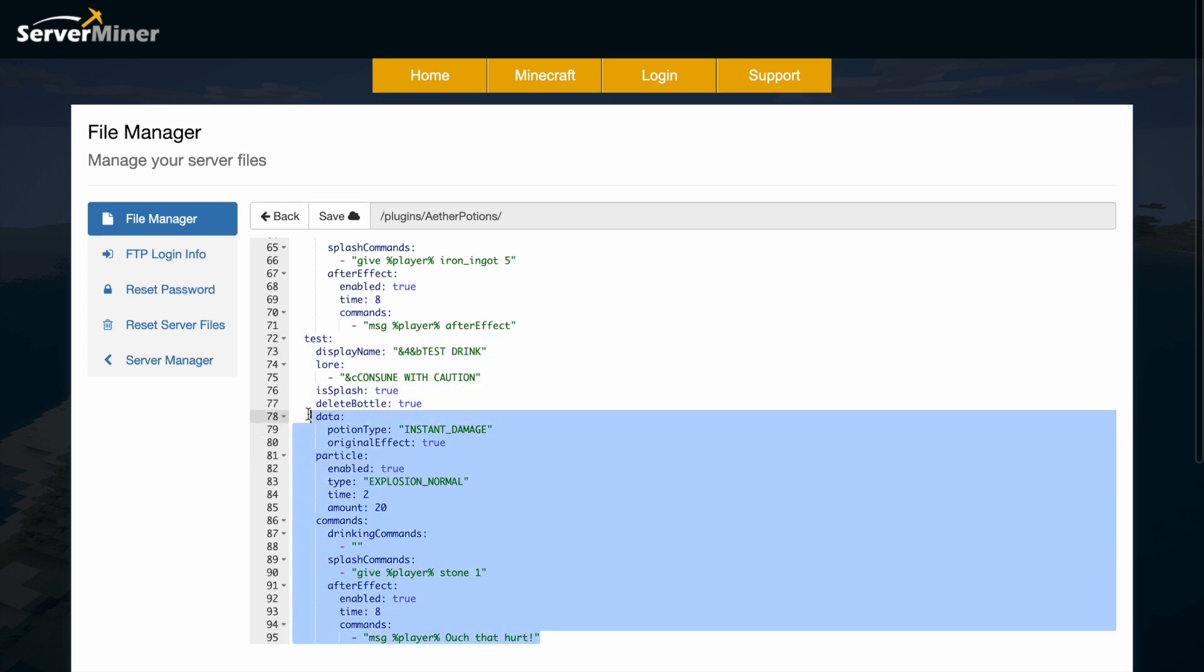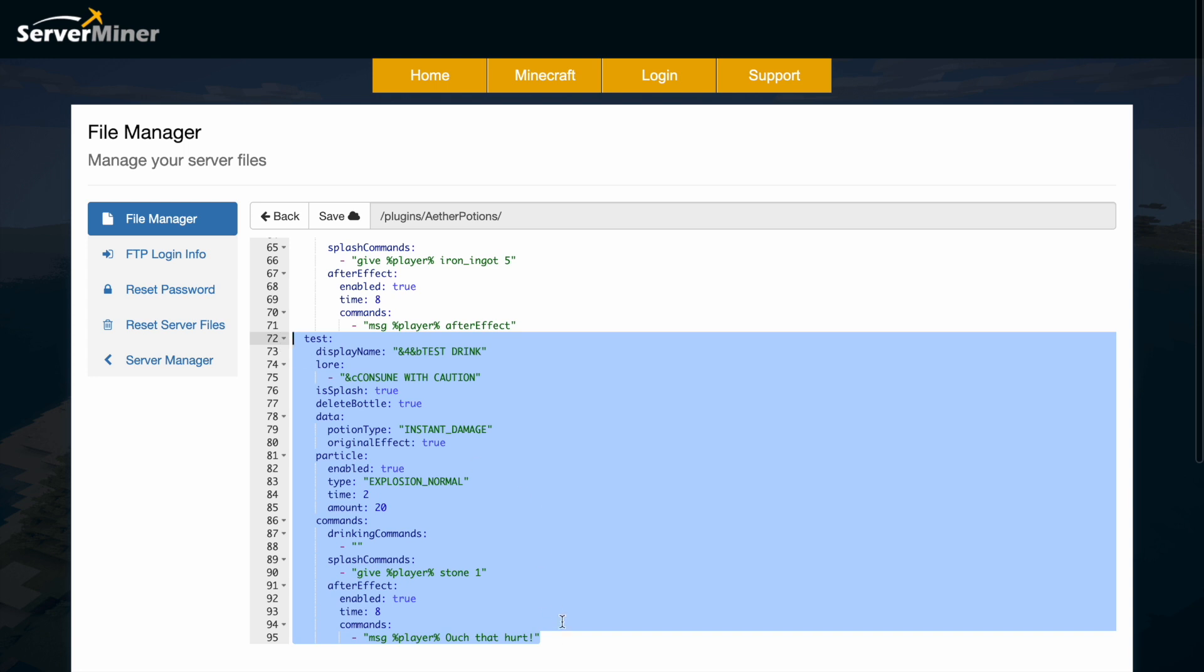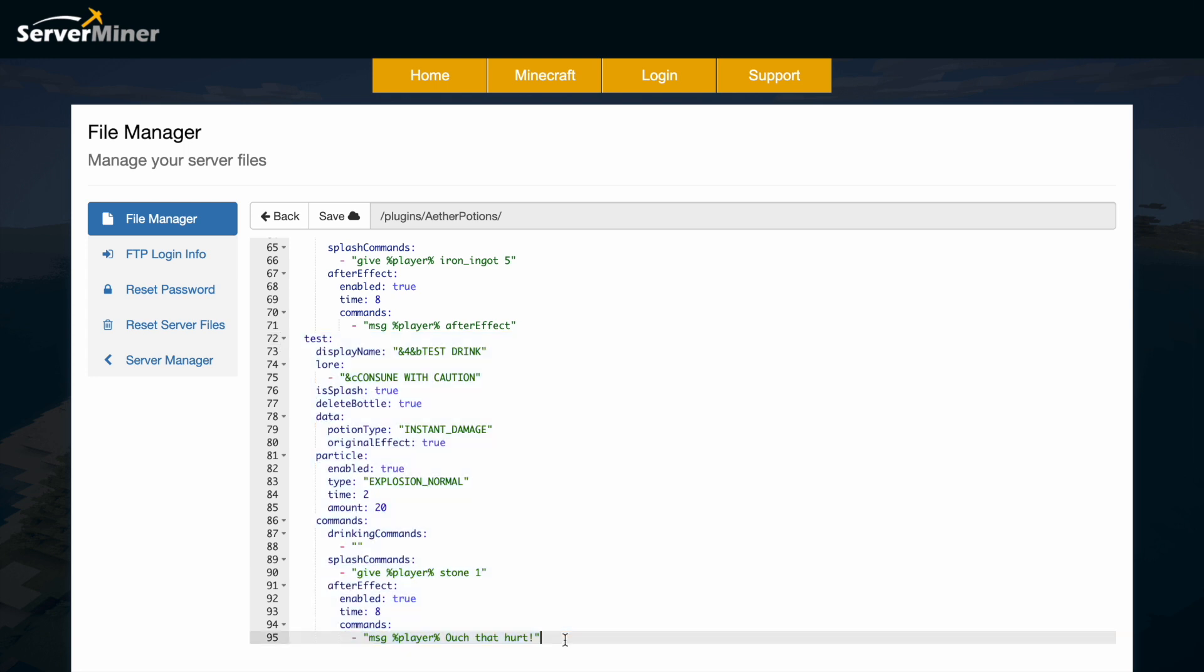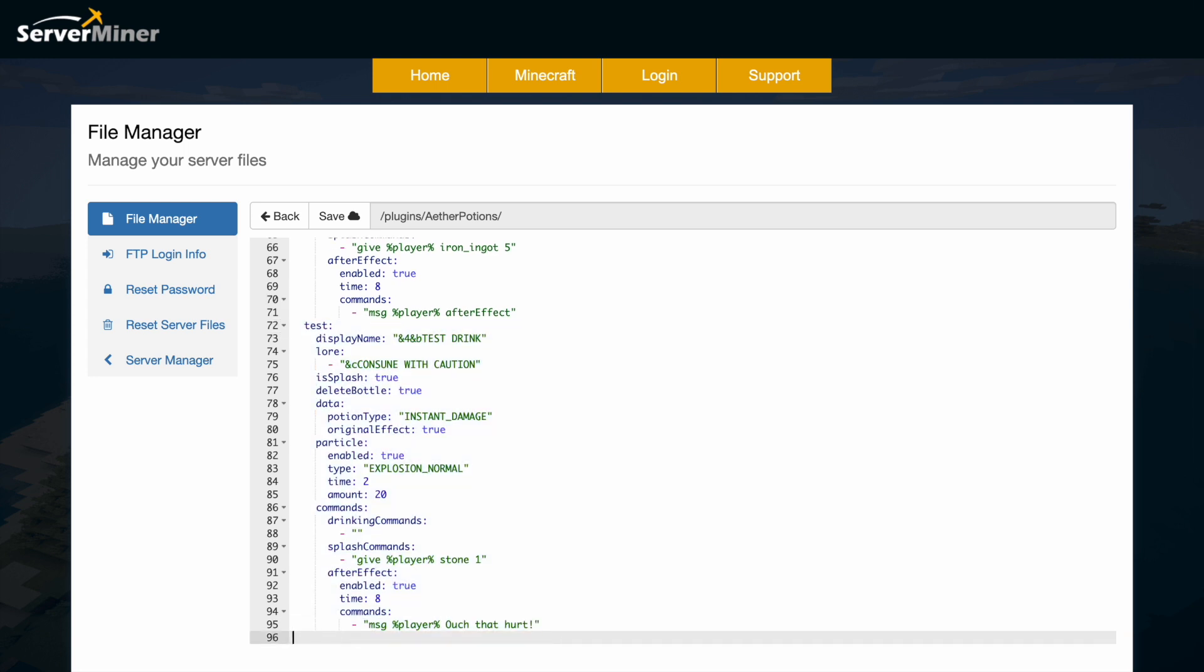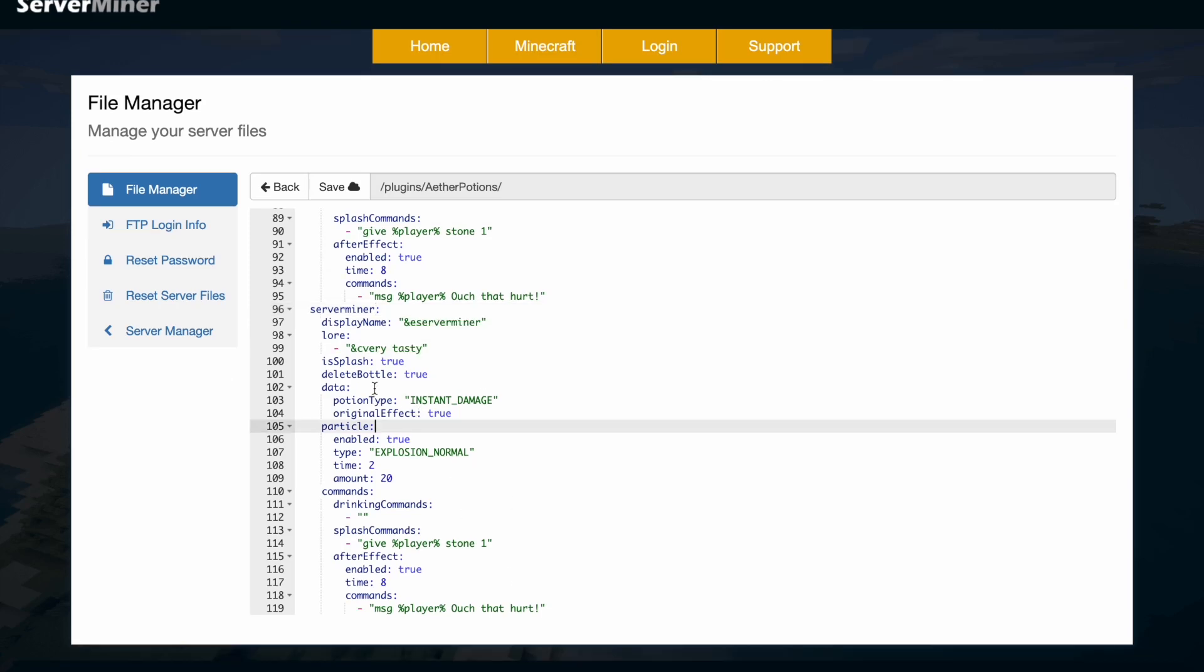Now the best thing to do is actually copy and paste an existing one and that's going to help you create a brand new one. So this one is going to be called 'server miner' and what I'm going to do now is just run through and change a few of these things and show you how to do it.